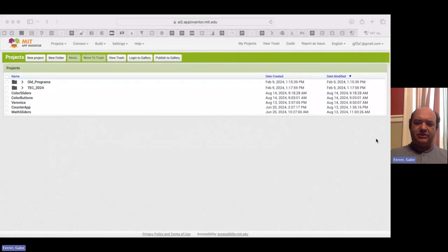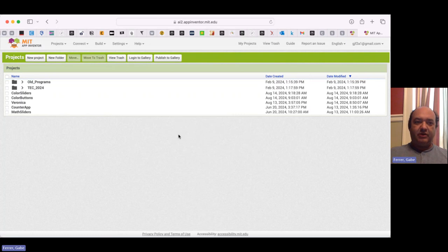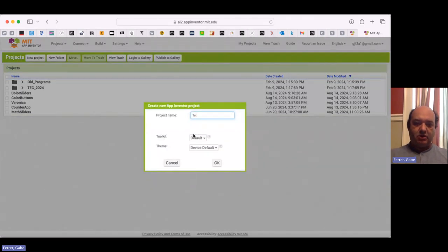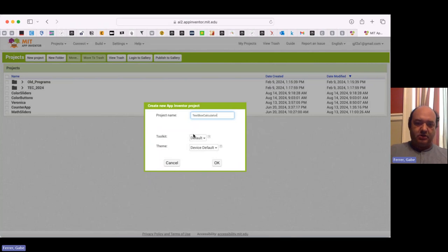What we're going to build now is an app that lets us use text boxes to enter numbers in a calculator. Let's go ahead and create a new project, which we will call TextBoxCalculator.